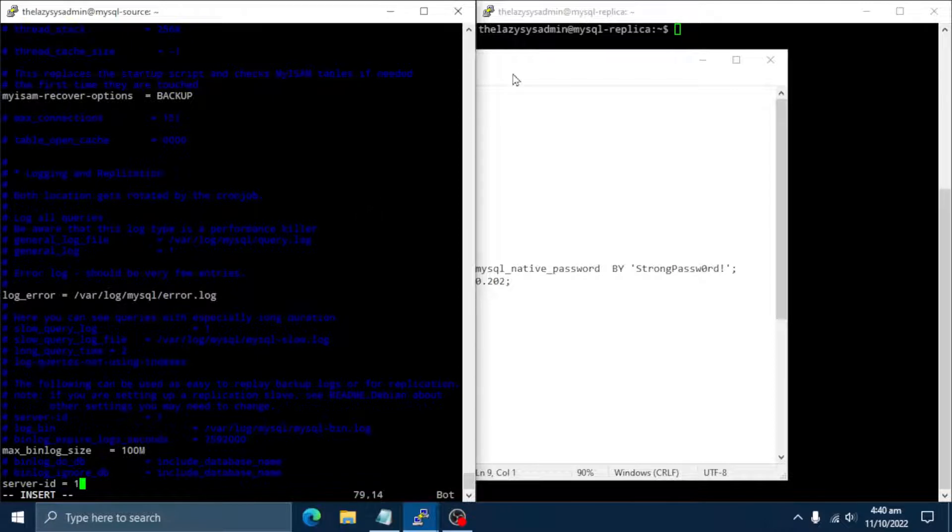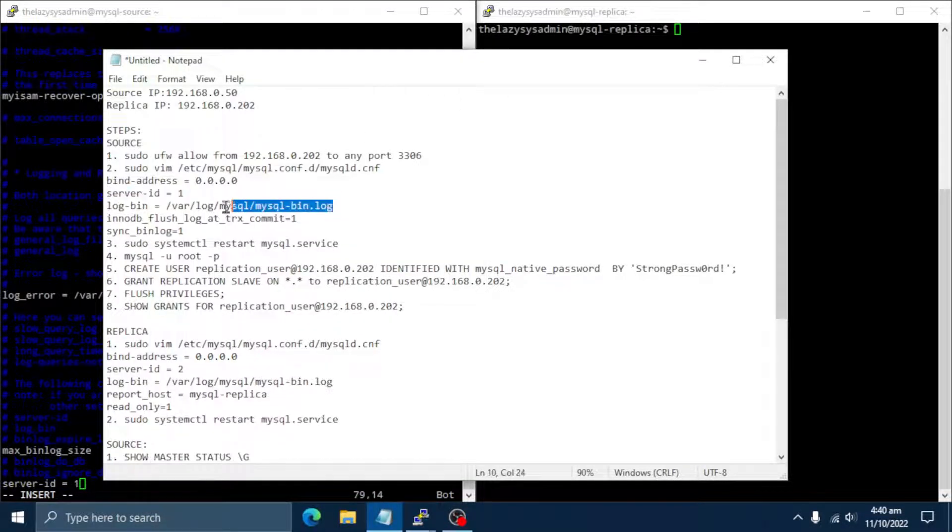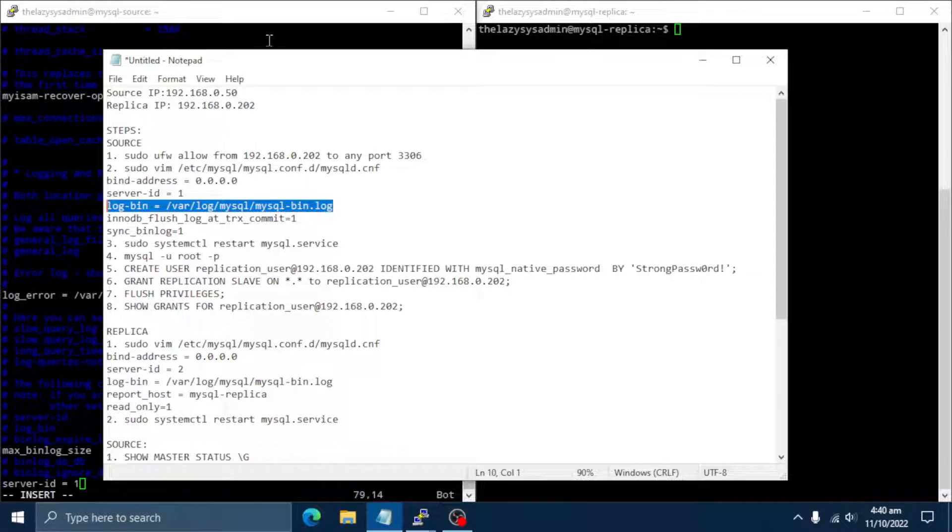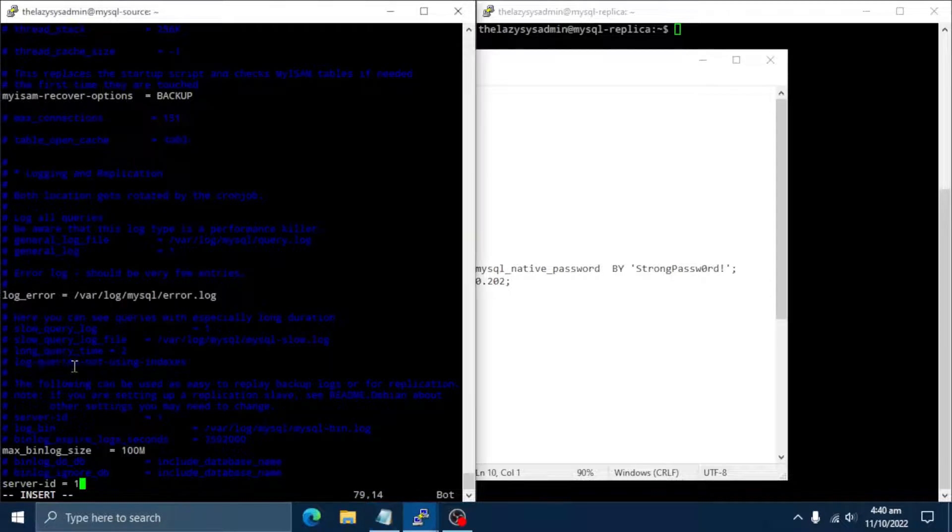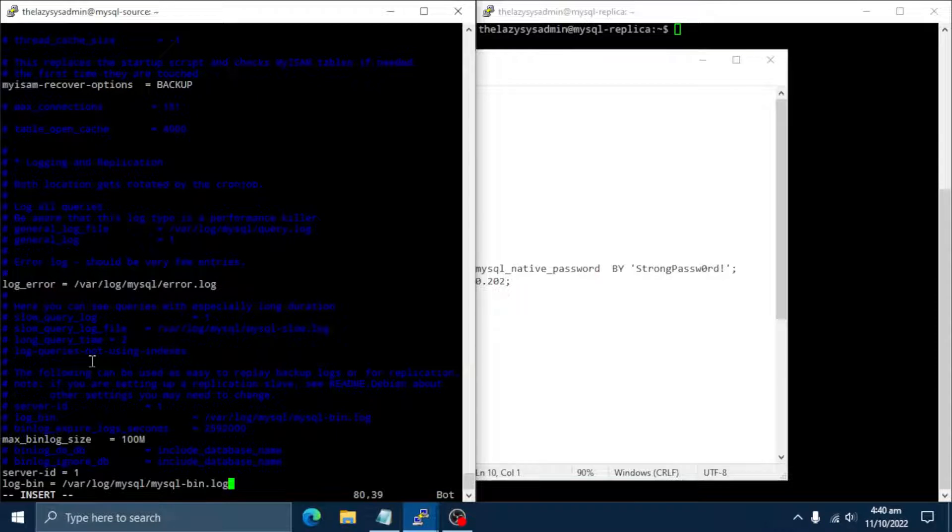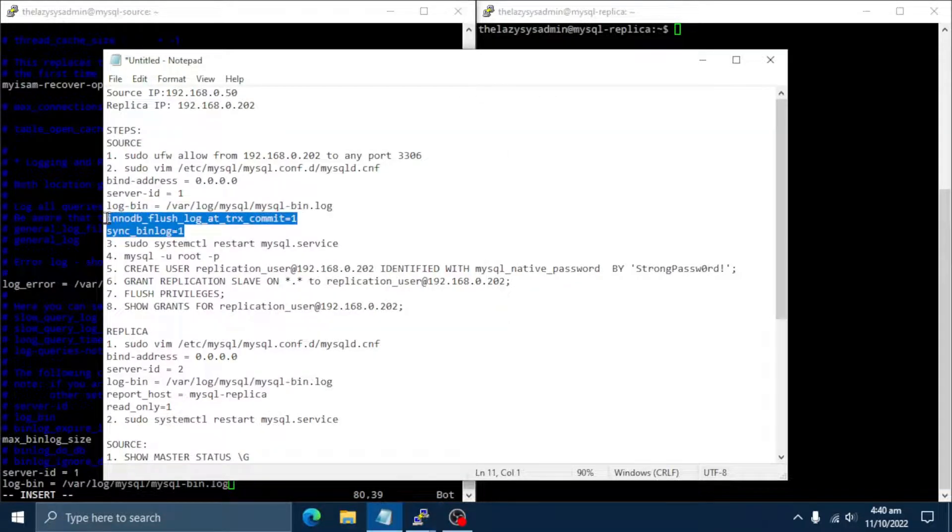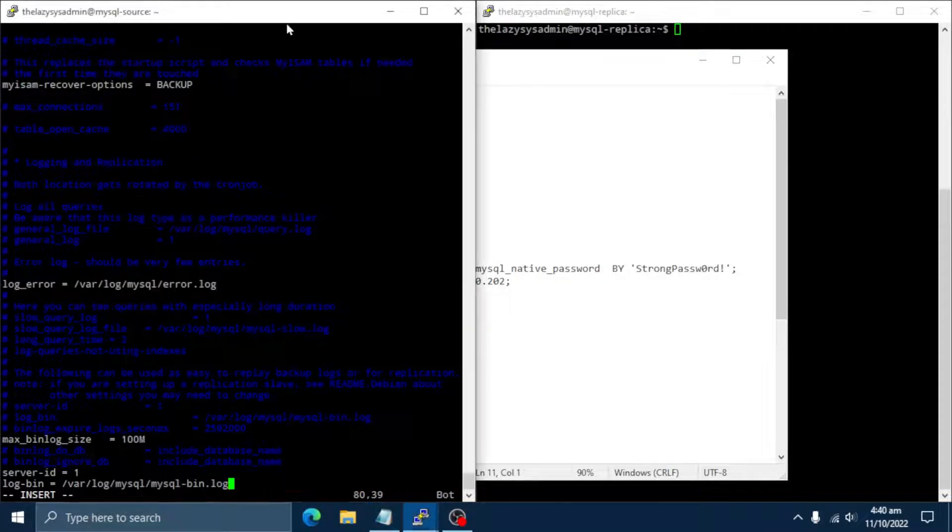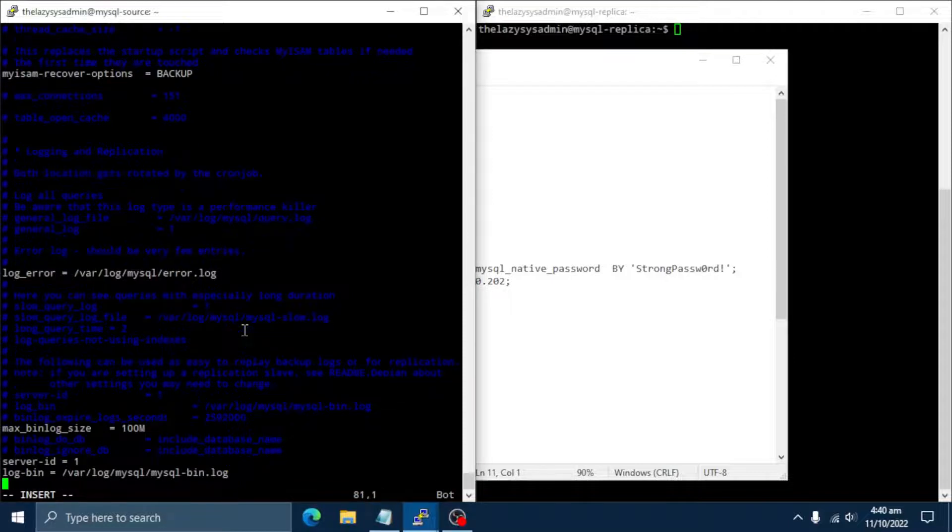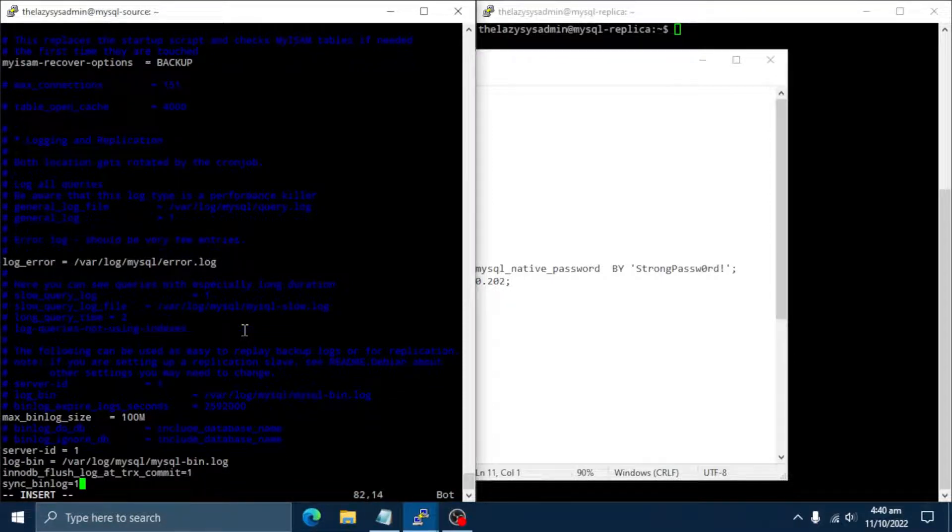Then, set log bin location. Binary logging is required on the master server because the binary log is the basis for replicating changes from the source to its replicas. All the changes made on the master are written to this file. All slaves will copy data from it. For the greatest possible durability and consistency in a replication setup using InnoDB with transactions, you should enable InnoDB flush log at trx commit and sync bin log.